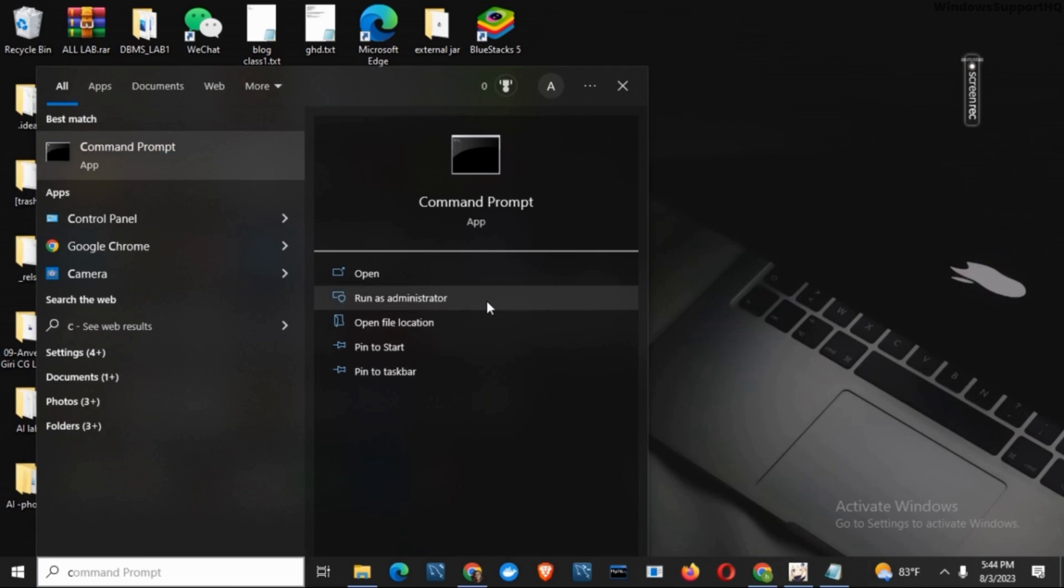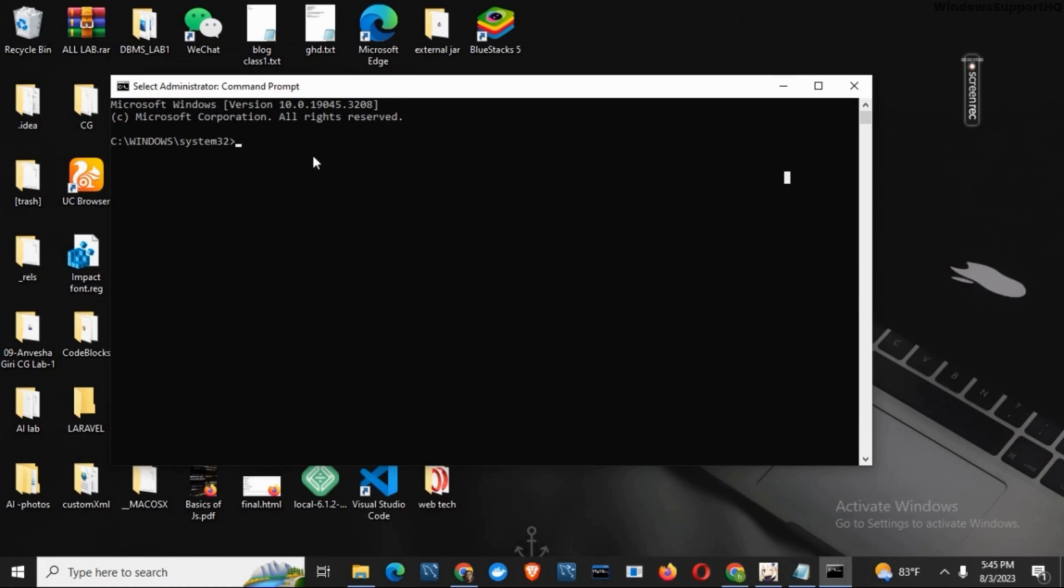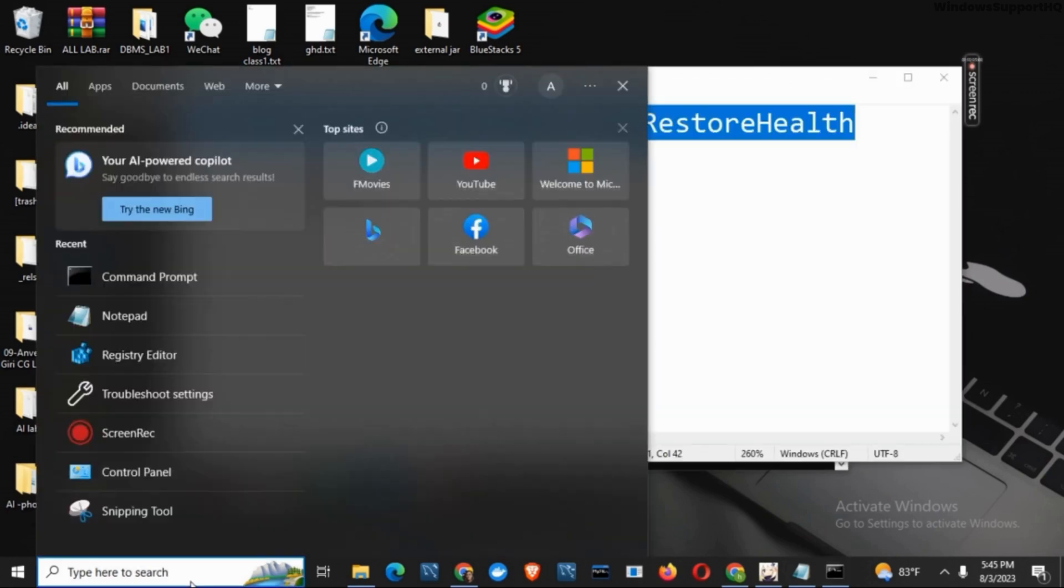Once the Command Prompt is open, this is the first command that you have to keep. This will take some time, so you have to make sure to wait until it's 100 percent.